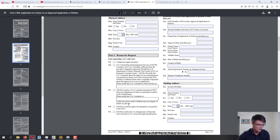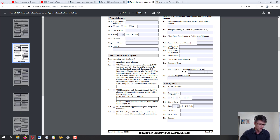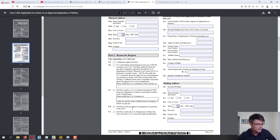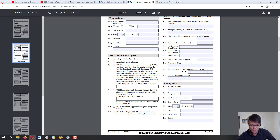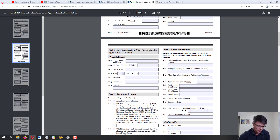The 'follow to join' reason is one of the most common reasons people file this application — for example, if a permanent resident was being petitioned in a certain category and along the way got married, and now wants the spouse and children to accompany them. Option 1D: USCIS to send my approved immigrant visa petition to the NVC — used when USCIS approves the petition but doesn't send it to NVC, perhaps due to a mistake. Option 1E: USCIS to notify the Department of State that I have become a US citizen through naturalization.